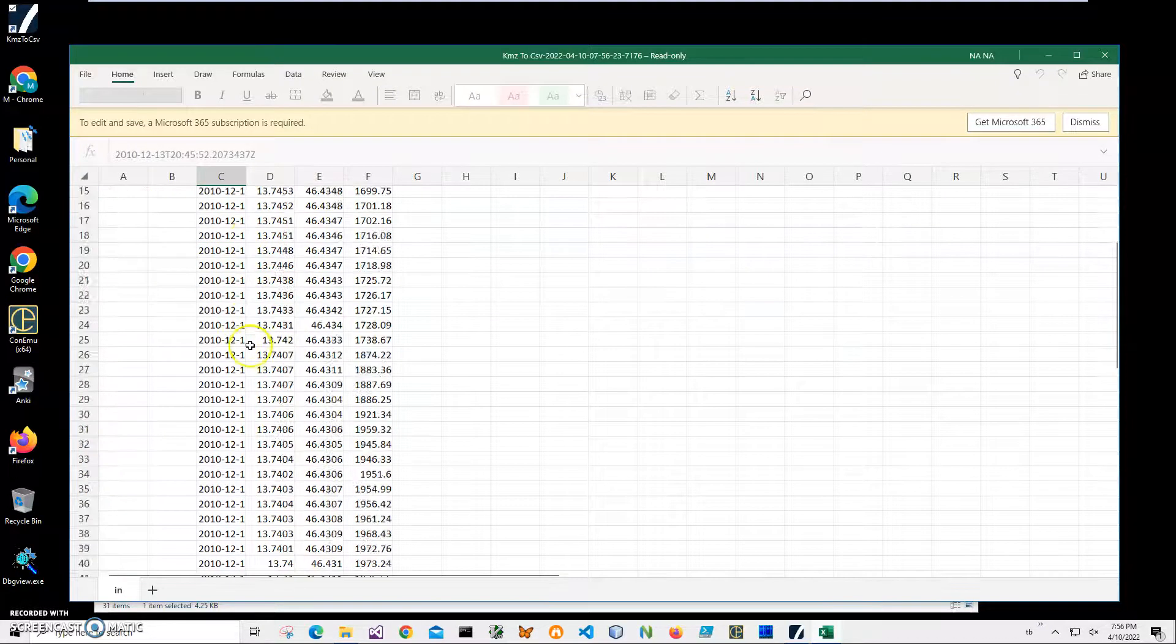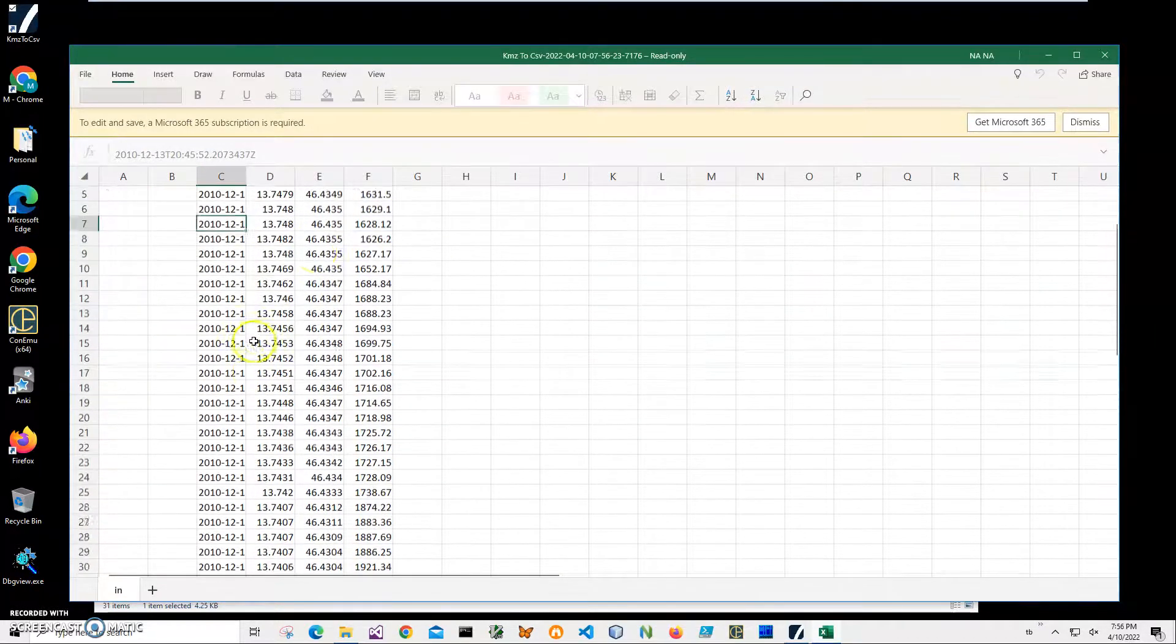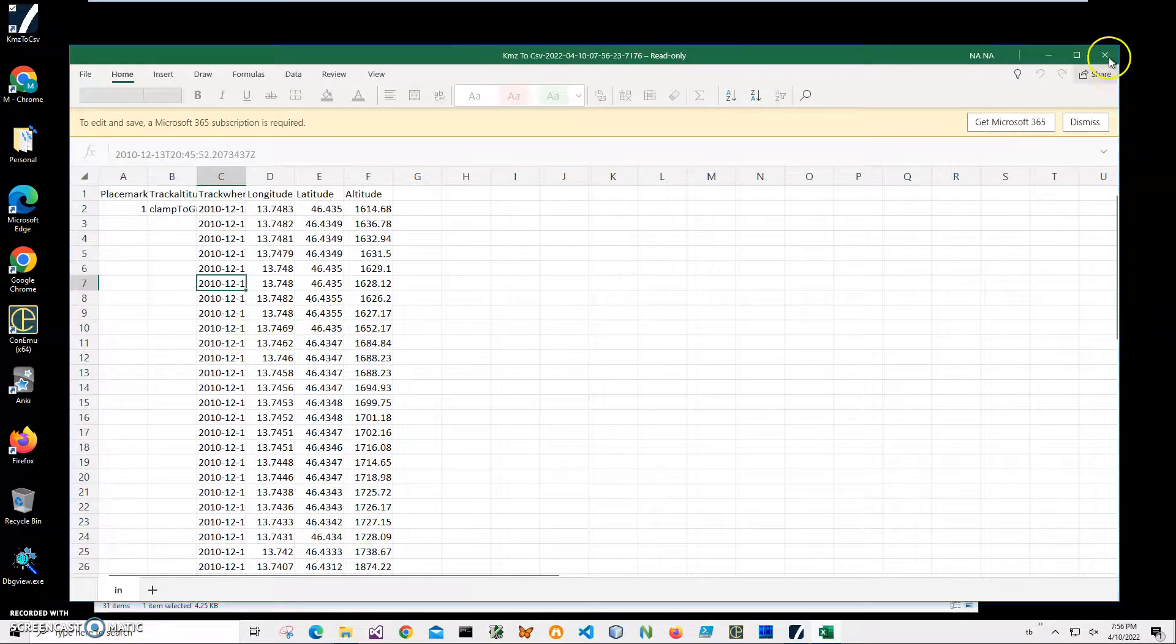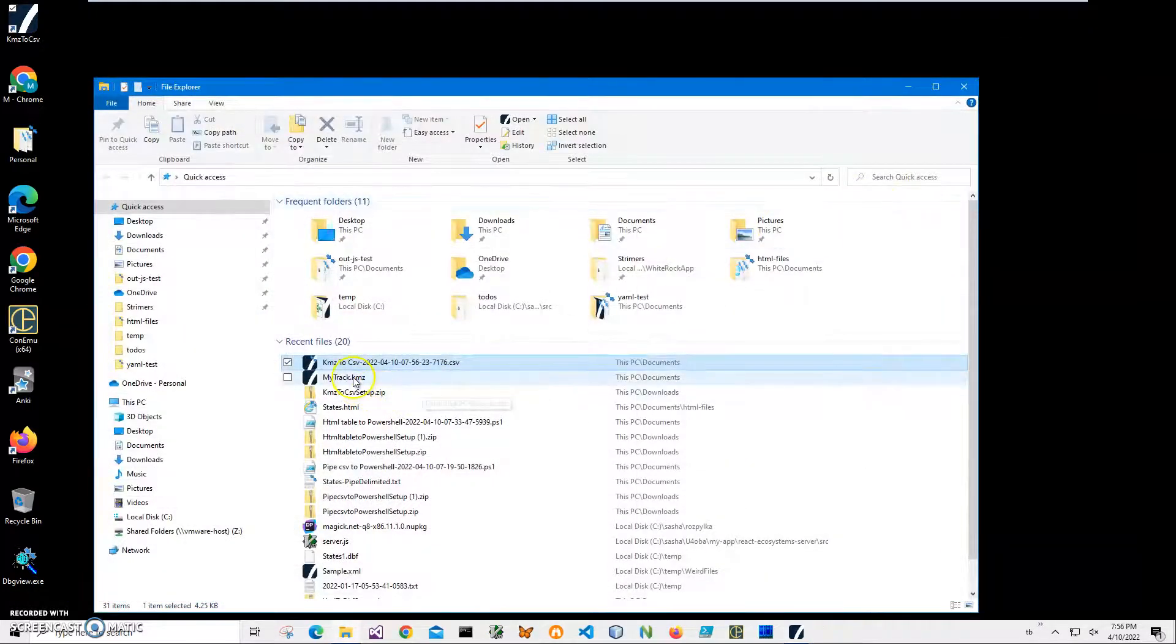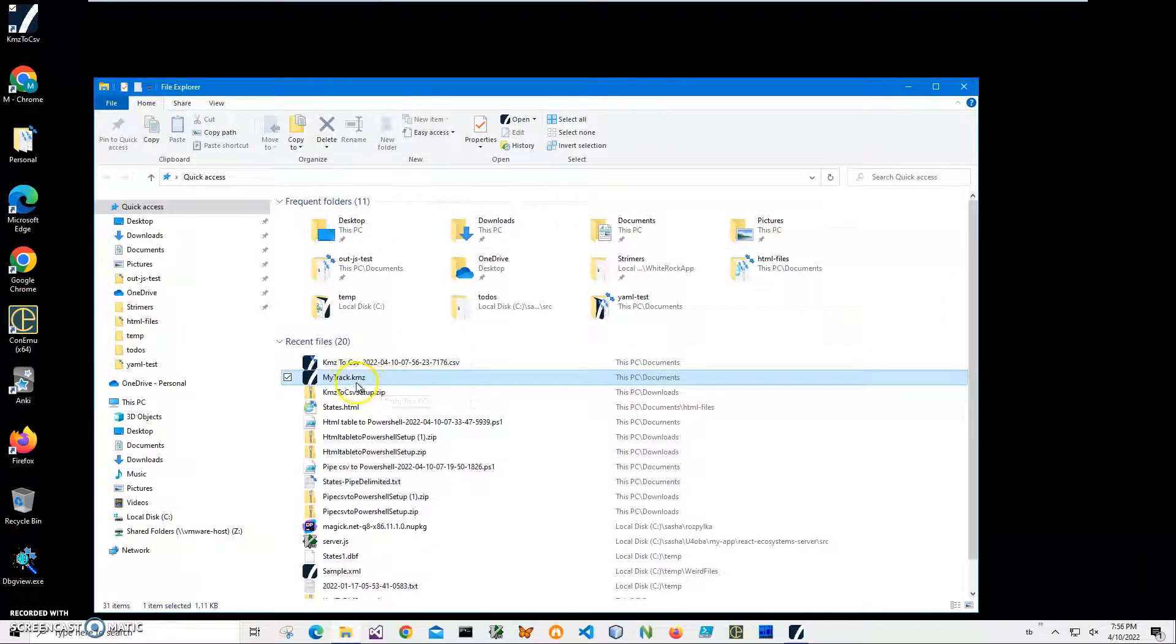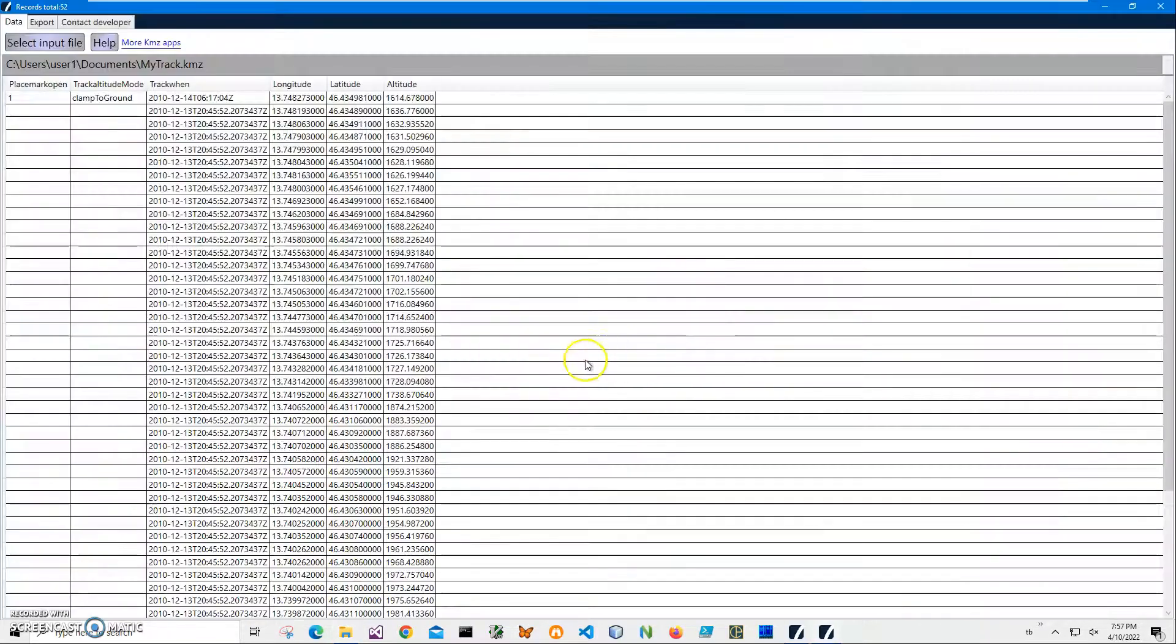It has data from my track file in it. Also, I actually have a KMZ Viewer. It's a different app I will cover too. It's showing what is inside the KMZ file.